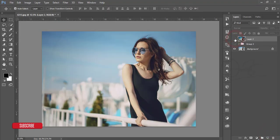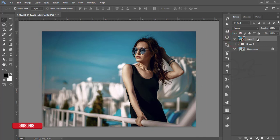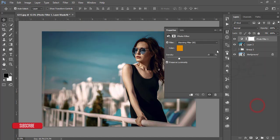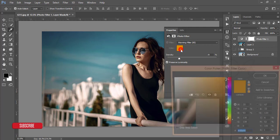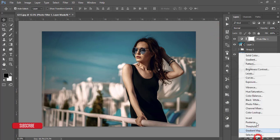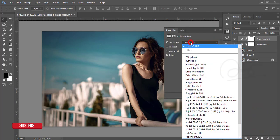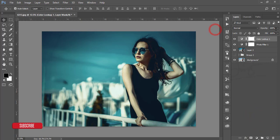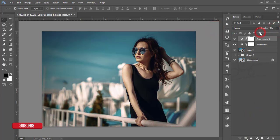Look at the previous one and the present one. After that, go to Adjustment Layer and then Photo Filter. Add a warm photo filter — the orange one. Then go to Color Lookup and add the Horror Blue color lookup, then reduce the opacity to 89%.